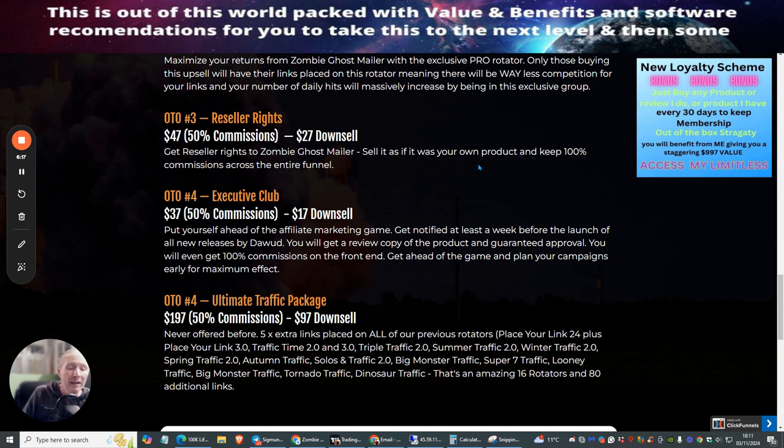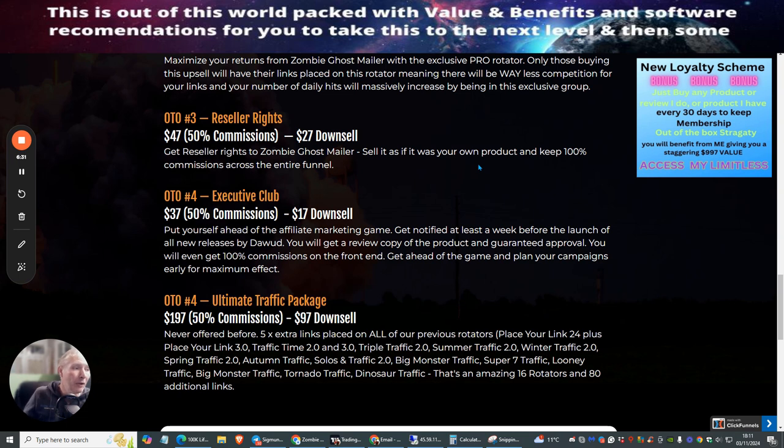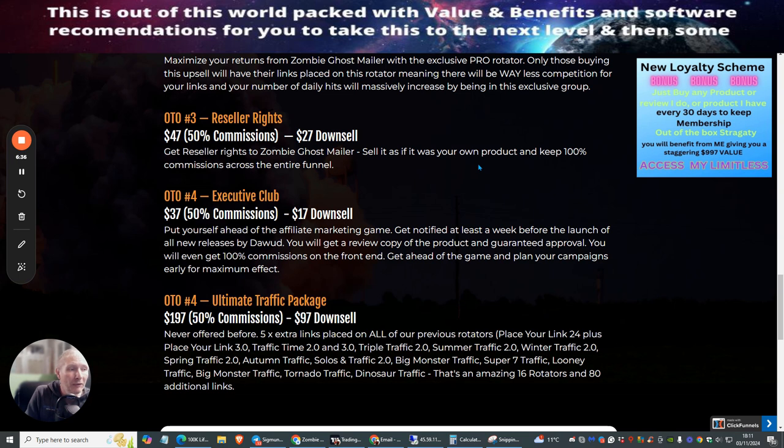OTO4 is the Executive Club. You can jump into this where you can get ahead of the affiliate marketing game by being notified at least a week before the launch of new releases by Doward. You get a review copy product and guaranteed approval plus 100% commissions on the front end. Get ahead of the game and plan your campaigns early for maximum effect. This is a very great way of building up your money while you're promoting Doward's products.